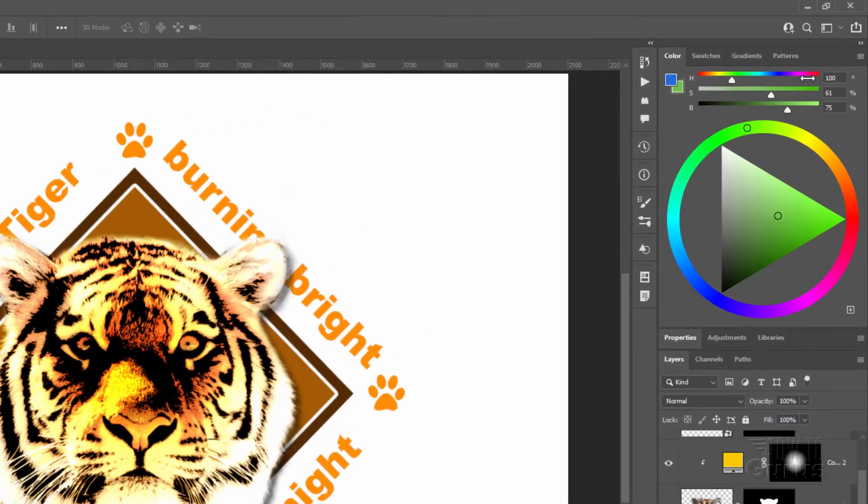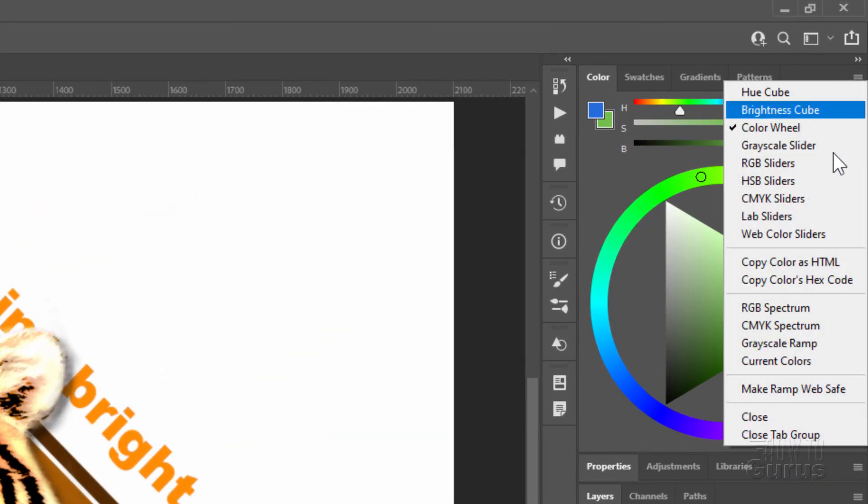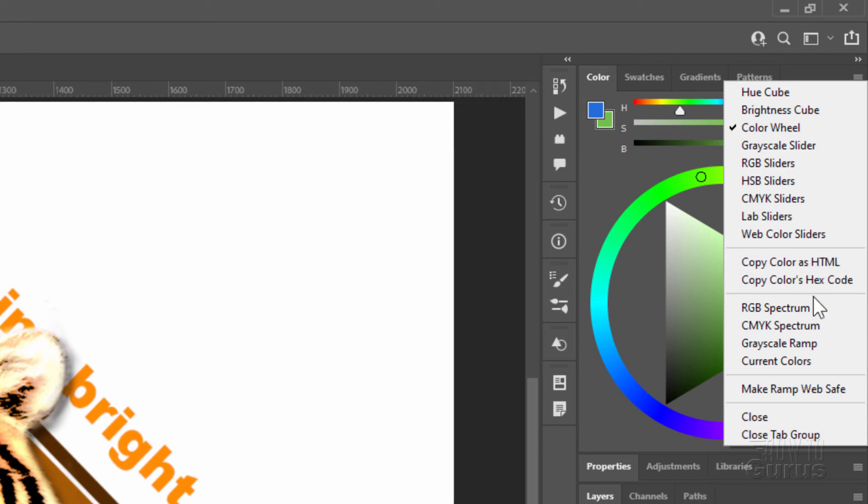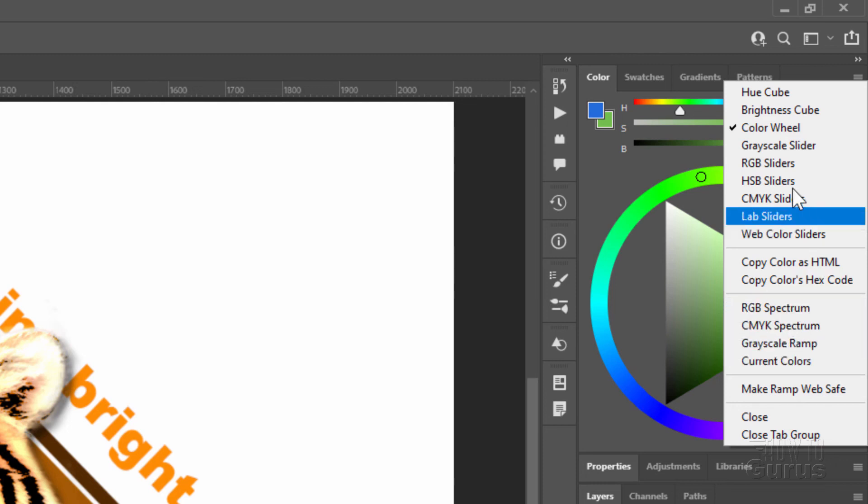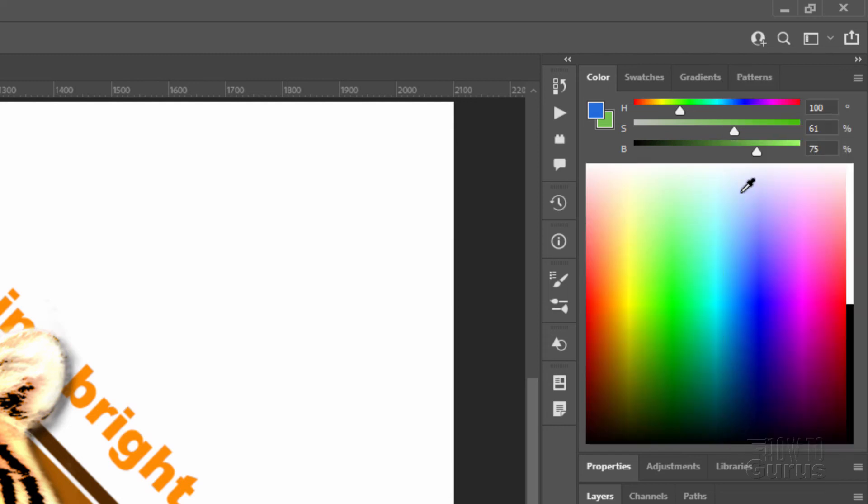And there are a few more options over here. Again, click on that little icon. And we have down here, you can copy your color as HTML or as a hex code color if you need to use that in coding. And then down below, we have some more options down here. Now these go back and use some of these options up here but change the spectrum or the major color area. Let's take a look at the RGB spectrum.